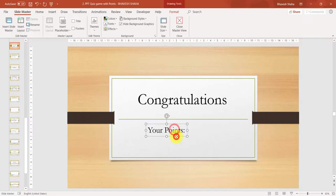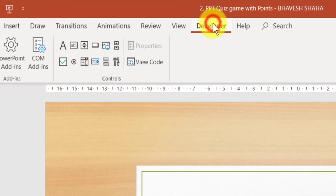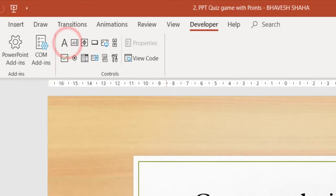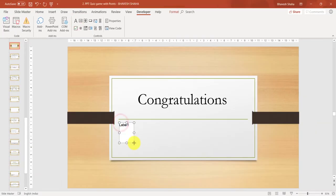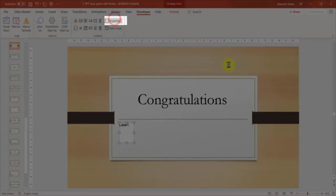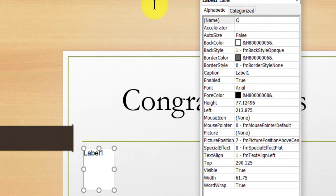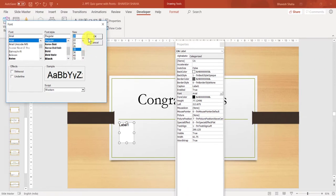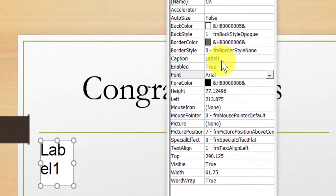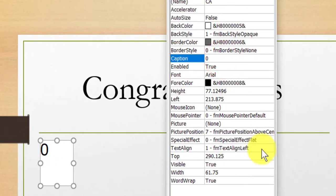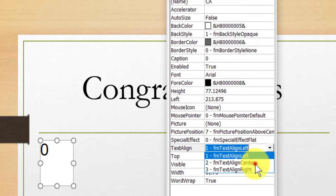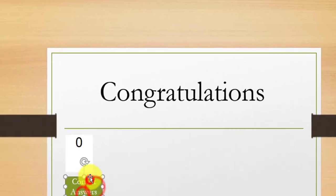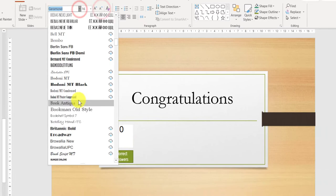Delete the existing element, then go to your Developer tab, click on the label button, and draw a label on your slide. Click on Properties and change its name to CA, which represents correct answer. You can change the font and size by clicking here — I'll make this a bit bigger. In the caption, change it to zero. You can also align it. I'll add a shape to represent what it is.